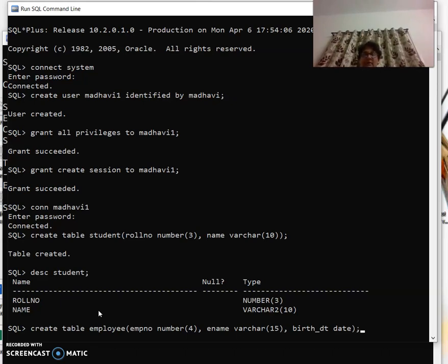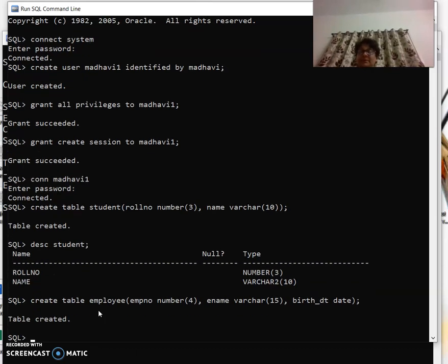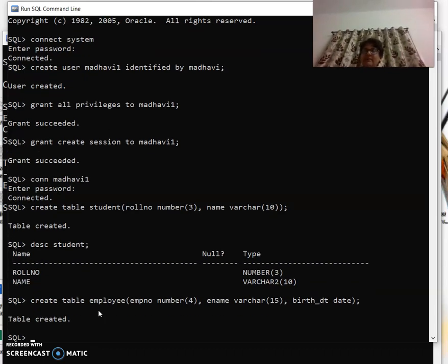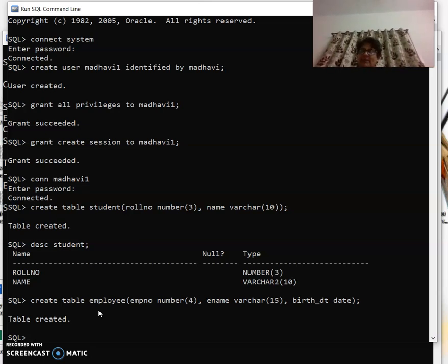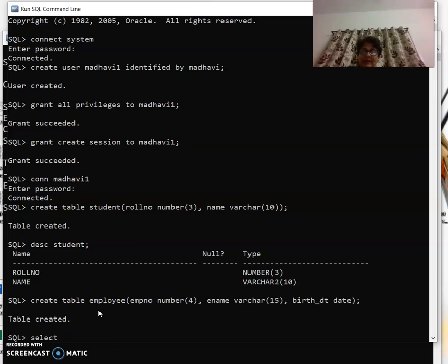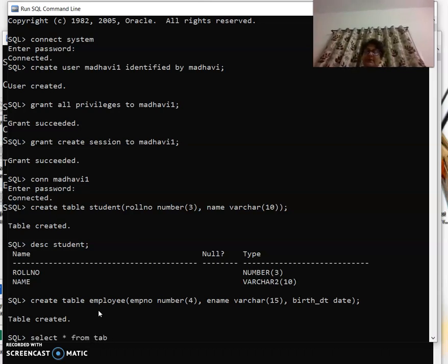I want to insert the records. We have not learned how to insert the record. Before that, I'll let you know how to find out what all tables are there. In MySQL it was 'show tables'.